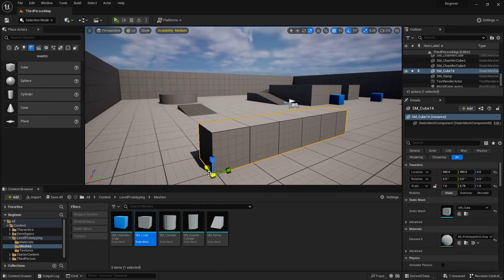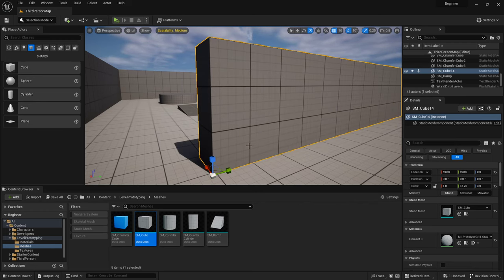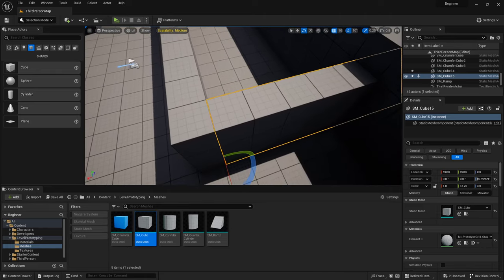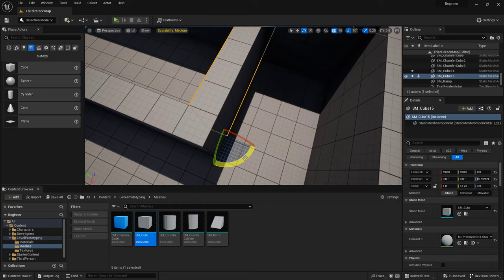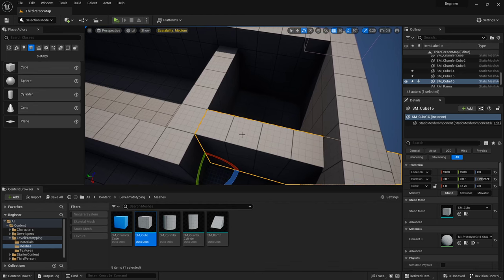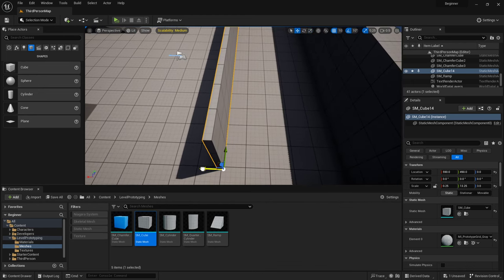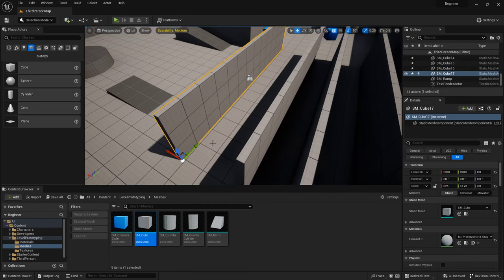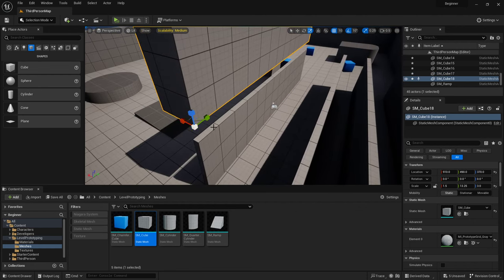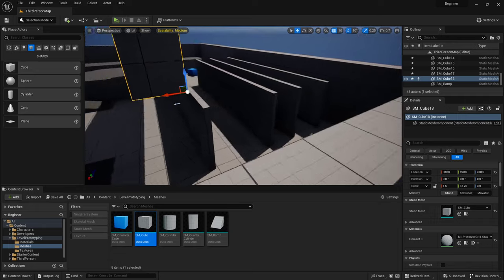That's where some of these level prototyping meshes come in handy because they already have a good pivot location — so you can just scale them and get some walls going. You can also rotate and duplicate at the same time: Alt and click is your duplication shortcut, so you can Alt-click and move to duplicate as many times as you want. It does not work for scale — only for translation and rotation.